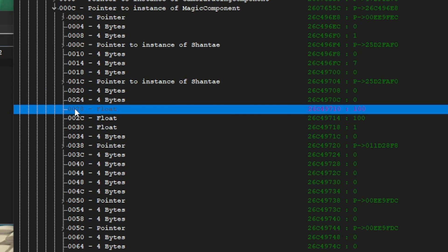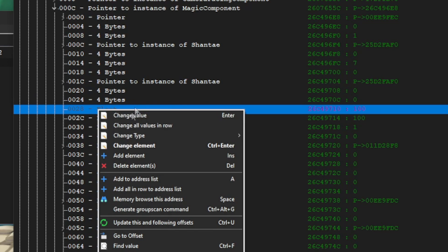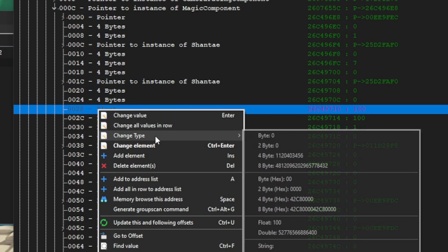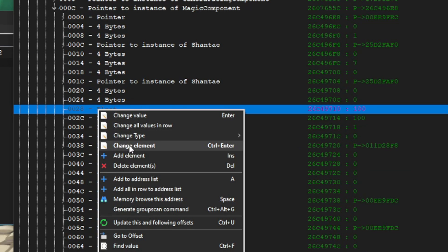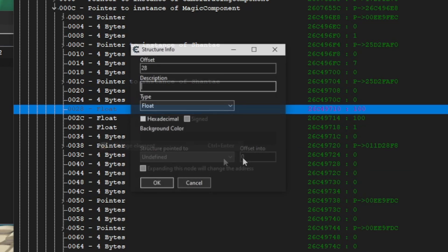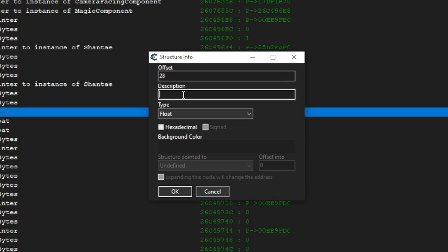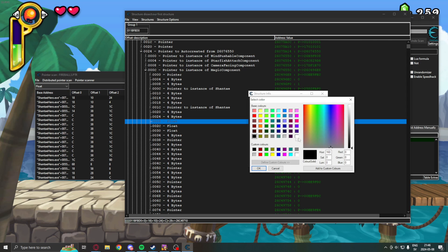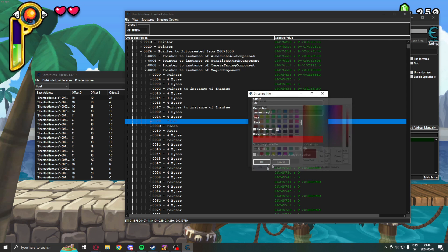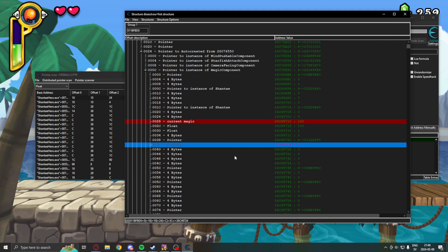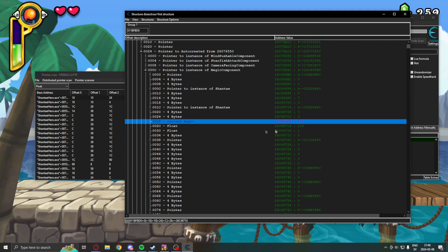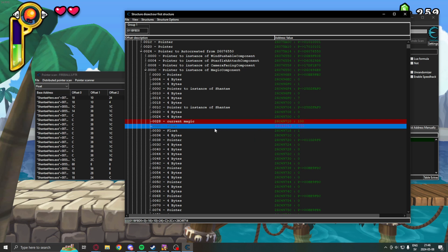we can right click, change element. Here, we can type something like current magic. Let's change the color to red color. So, we know that we have changed that. And, we can see, now,